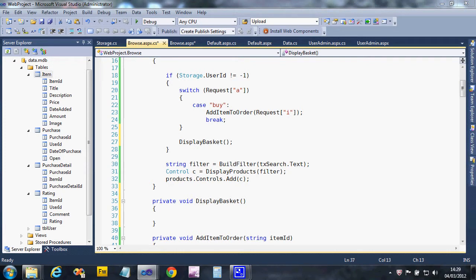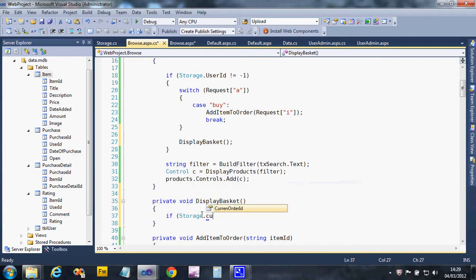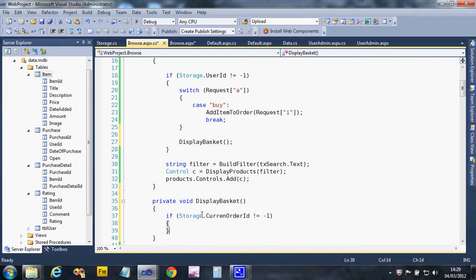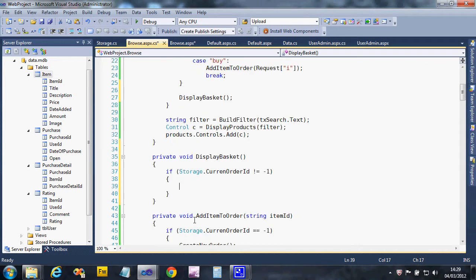Inside the display basket method, we need to check if there's an order ID in storage, because there is no basket if there is no order currently ongoing. If it's not equal to minus one, we don't bother doing anything and won't put anything in the basket.